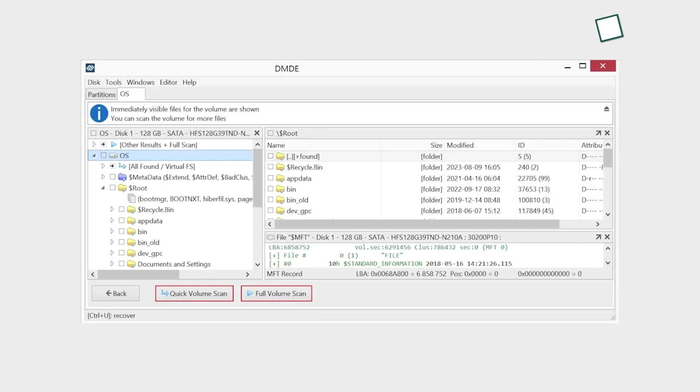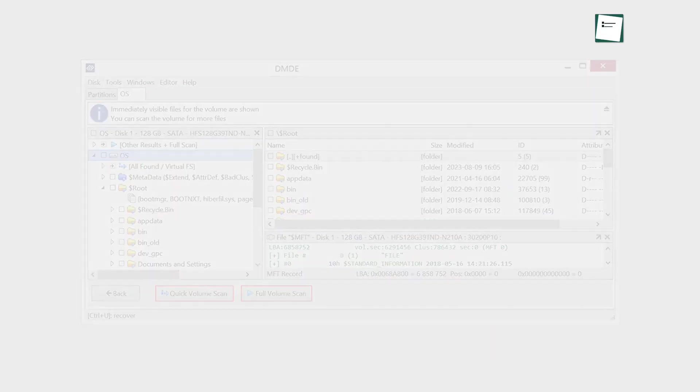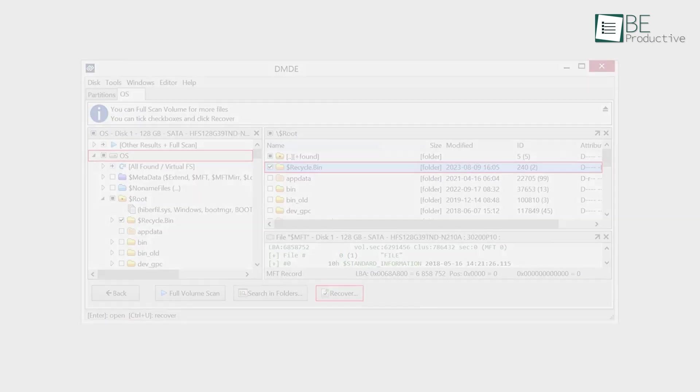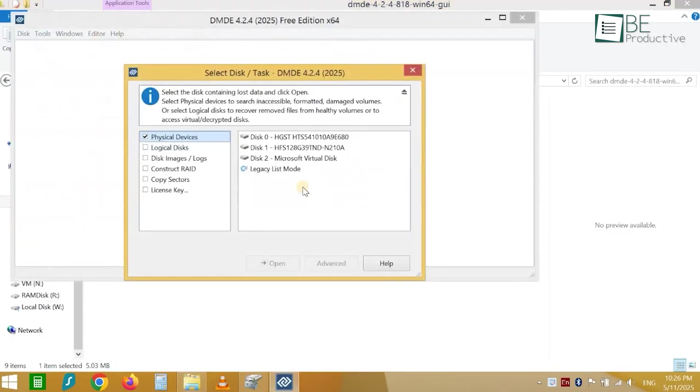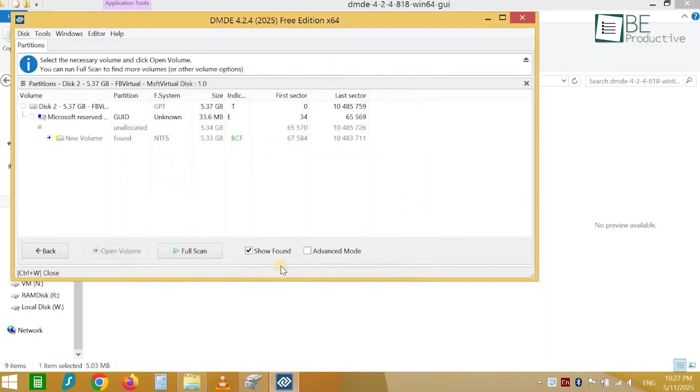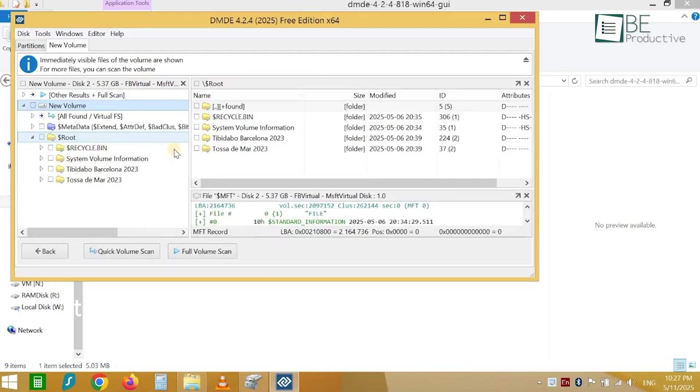DMDE is for power users, IT pros, and data recovery technicians. It's a disk editor at its core, which means it lets you dive deep into the raw data of your drive. It's fantastic at handling complex cases that other software might give up on, like messed up partitions or reconstructing complicated RAID setups.